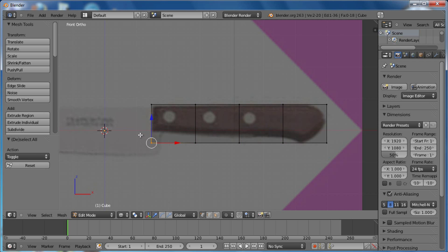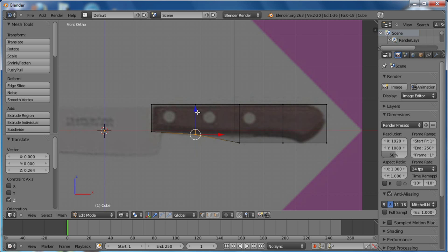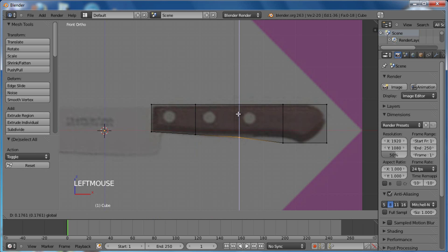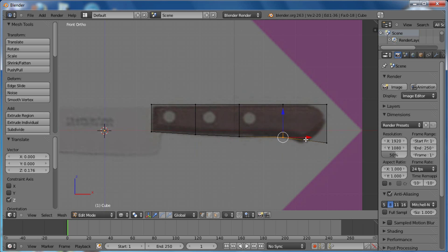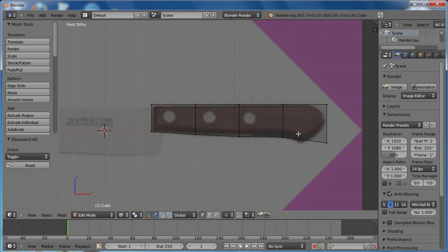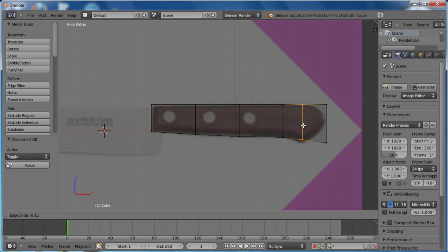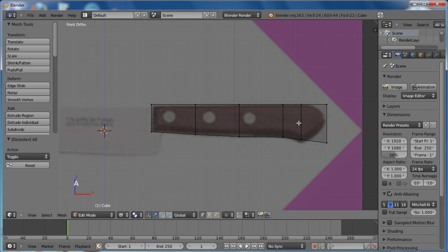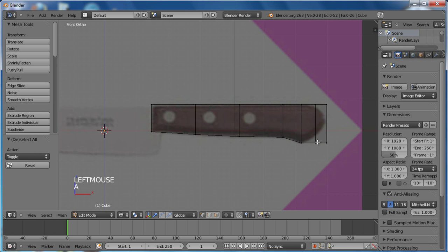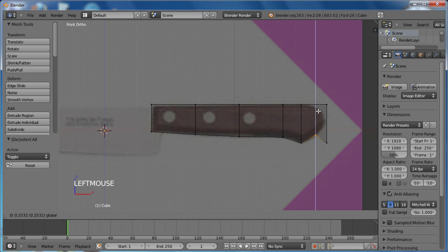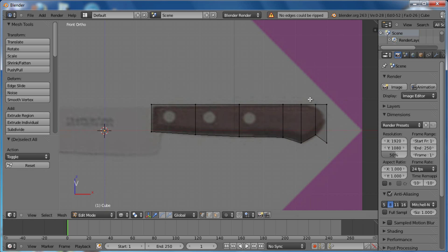Grab these two vertices with box select and grab them up. These two as well, grab them up. And now we are actually aligning the cube with the knife background. Now I will add another loop cut in here by pressing Control R, left clicking and then dragging it here and then left clicking again. Box select these bottom two vertices and grab them down, a little like that. Control R to add another loop cut in here. Grab the bottom vertices and take them up, something like that.